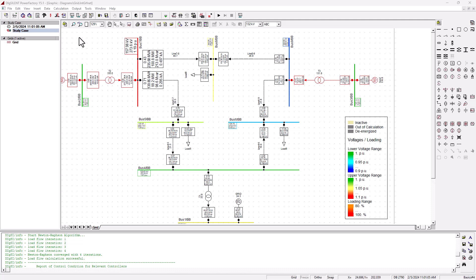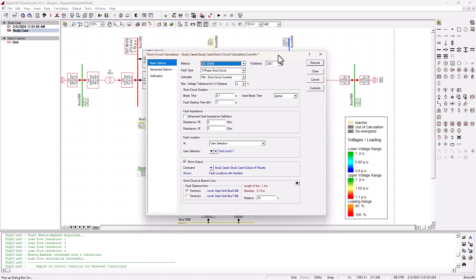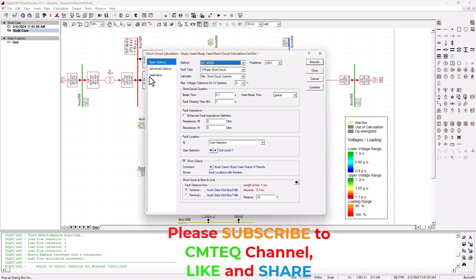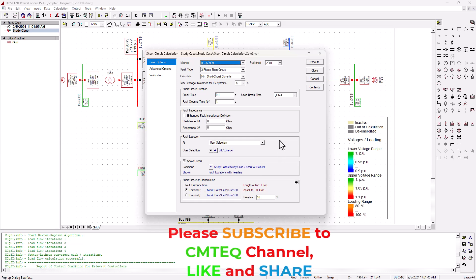To run the short circuit analysis for your system, simply click on this icon, and you're going to see a pop-up window with some defined international standards that the short circuit analysis should be based on. Once you select any of these standards, it will automatically populate all the required settings according to your network parameters. The IEC 60909 standard is the most commonly used standard for short circuit calculations.